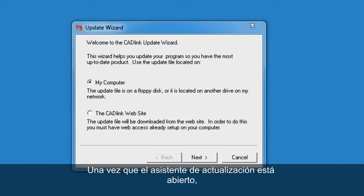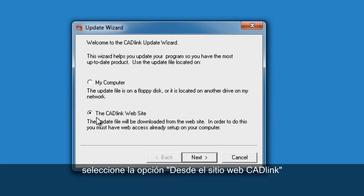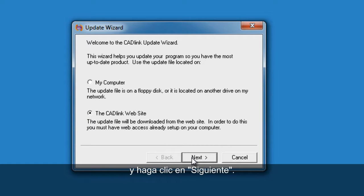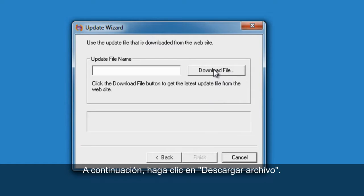Once the update wizard is open, select the option from the Catlin website and click on next, then click on download file.